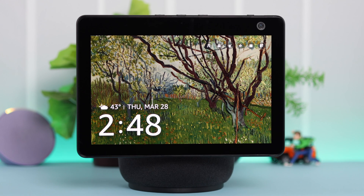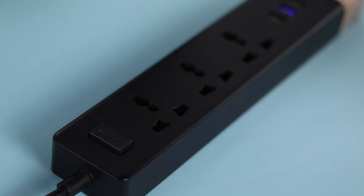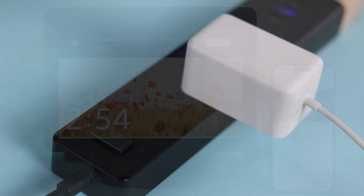After all this, it is recommended that you restart your device. Unplug it, wait for a few minutes, and then plug it back in.